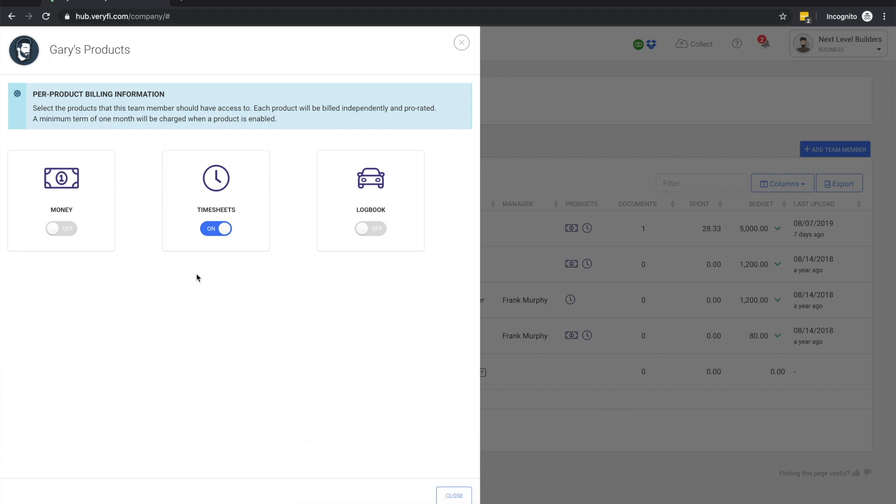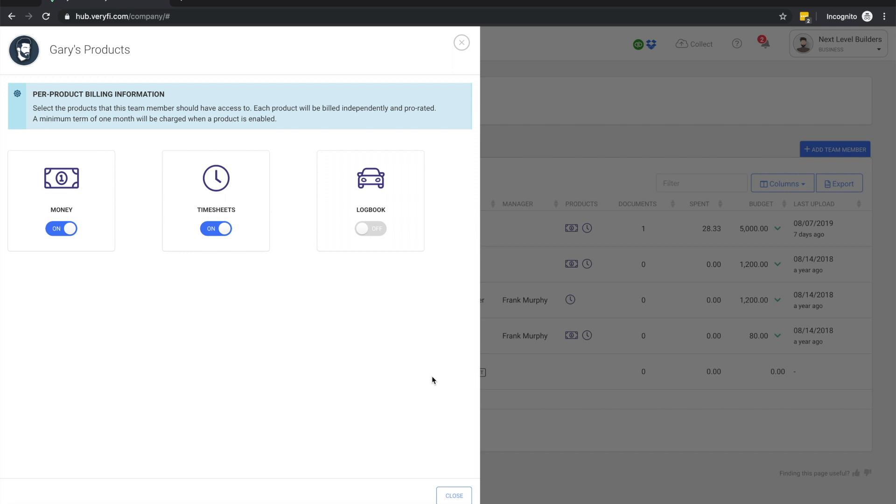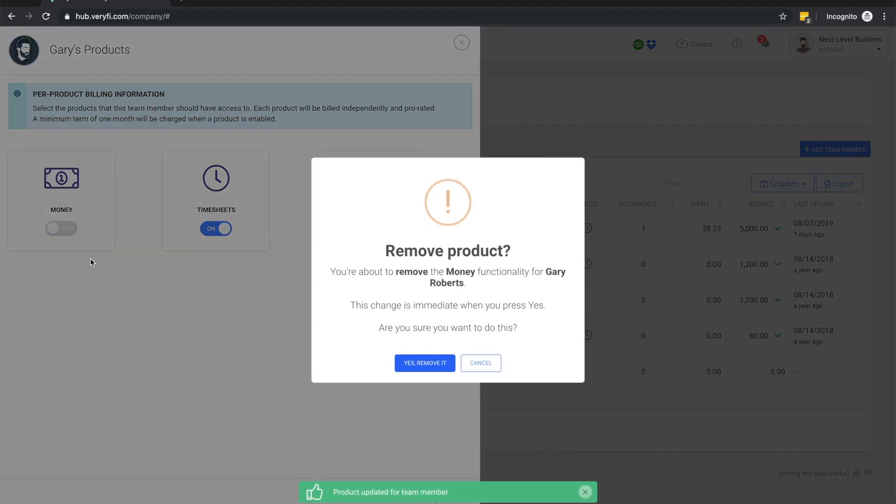Verify subscriptions are based on a per-product, per-team basis. When a product is enabled for a team member for any portion of a month, that team member subscription will be billed for that product for the entire month. So, for example, if I enable the Money product for this team member today and disable it again tomorrow, this team member will be billed for the Money product for this entire calendar month.